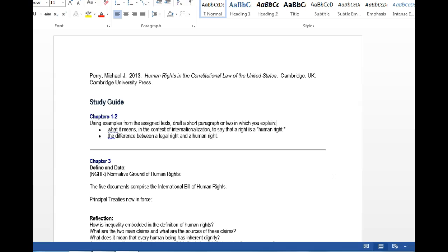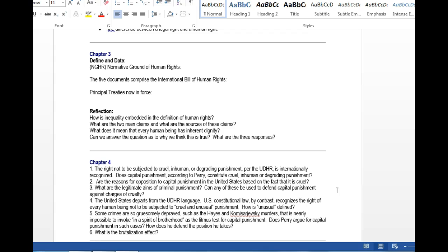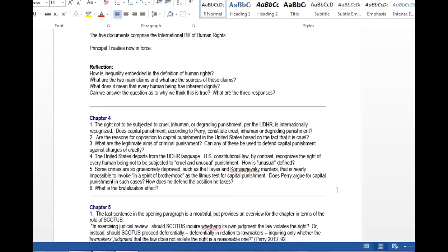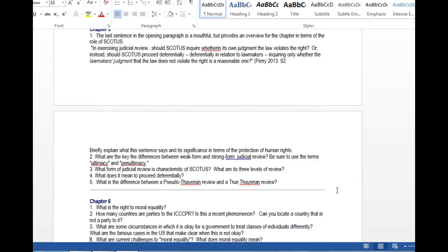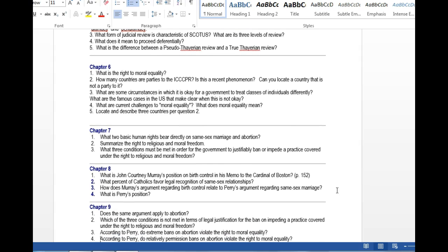The book is divided into two major parts. Part 1 has three chapters — chapter 1, 2, and 3 — covering the internationalization of human rights, what is a human right versus what is a legal right, and the normative ground of human rights, much of what we covered last week. Chapters 4, 5, 6, 7, 8, and 9 cover capital punishment, the right to moral equality, the right to religious and moral freedom, same-sex marriage, and abortion.